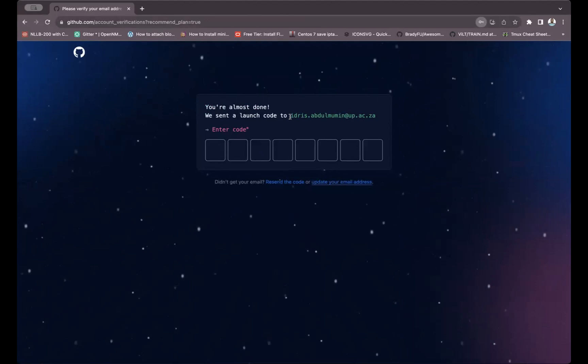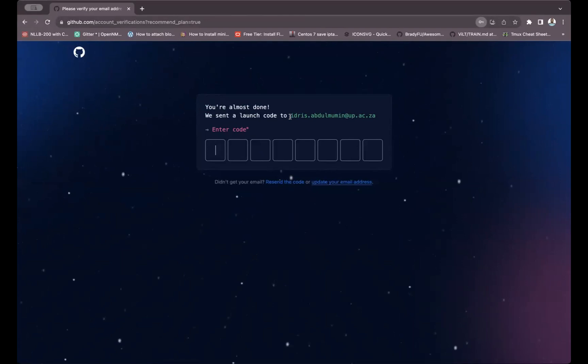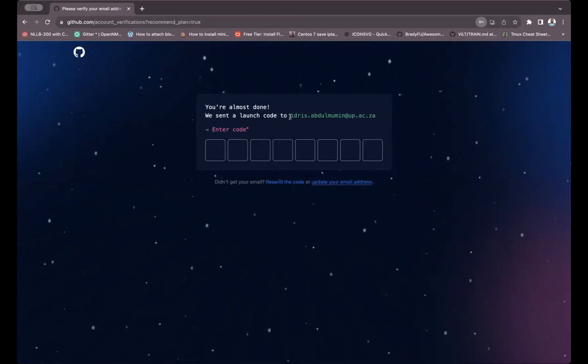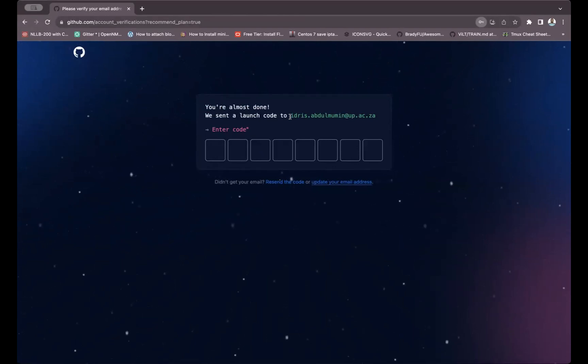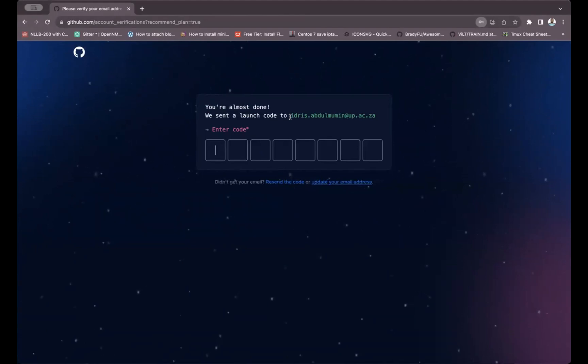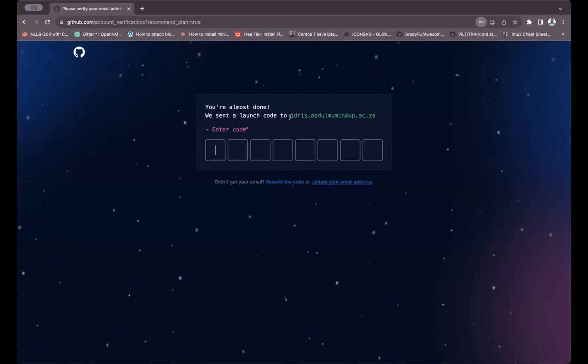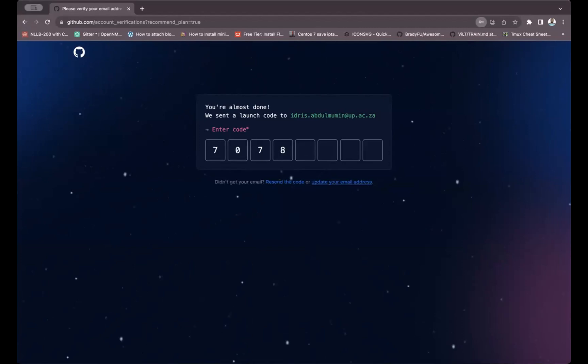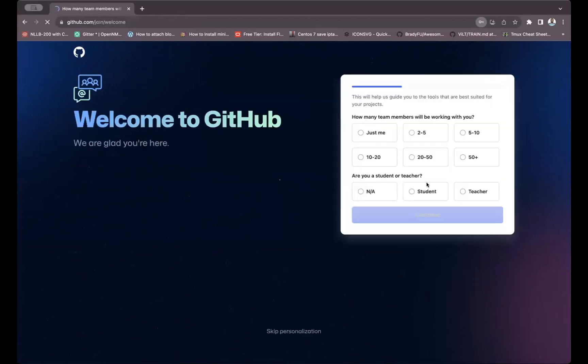We sent a launch code to this email address. I will wait for the email address to enter. If I check in my account here, it gives me GitHub launch code. The launch code was said to be 707899-04. So this is it—welcome you.